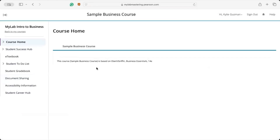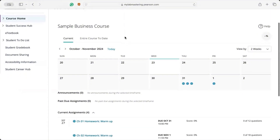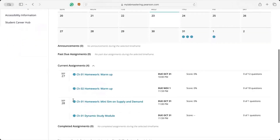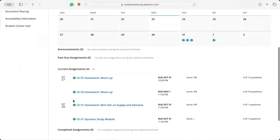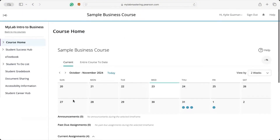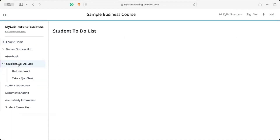When you enter your course, you'll land on the Course Home, where you will see a snapshot of everything you need to know, including any announcements from your instructor and all upcoming assignments displayed in both Calendar and List View. You will also see any past due assignments here. To work on an assignment, you can click on an assignment name or on the left-hand menu under Student To-Do List.